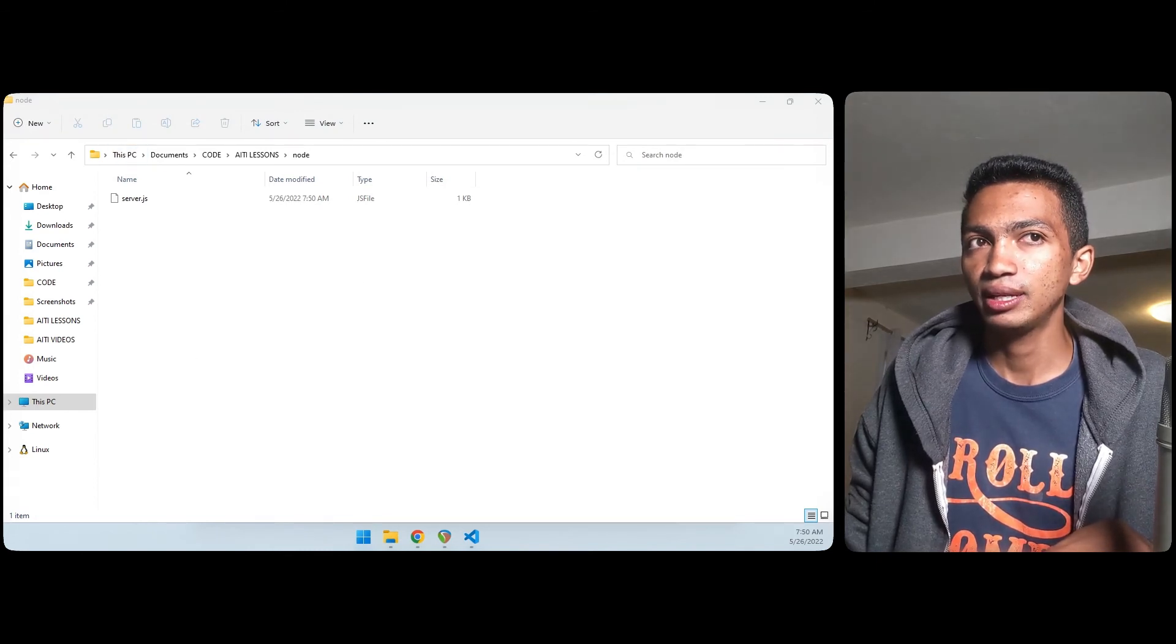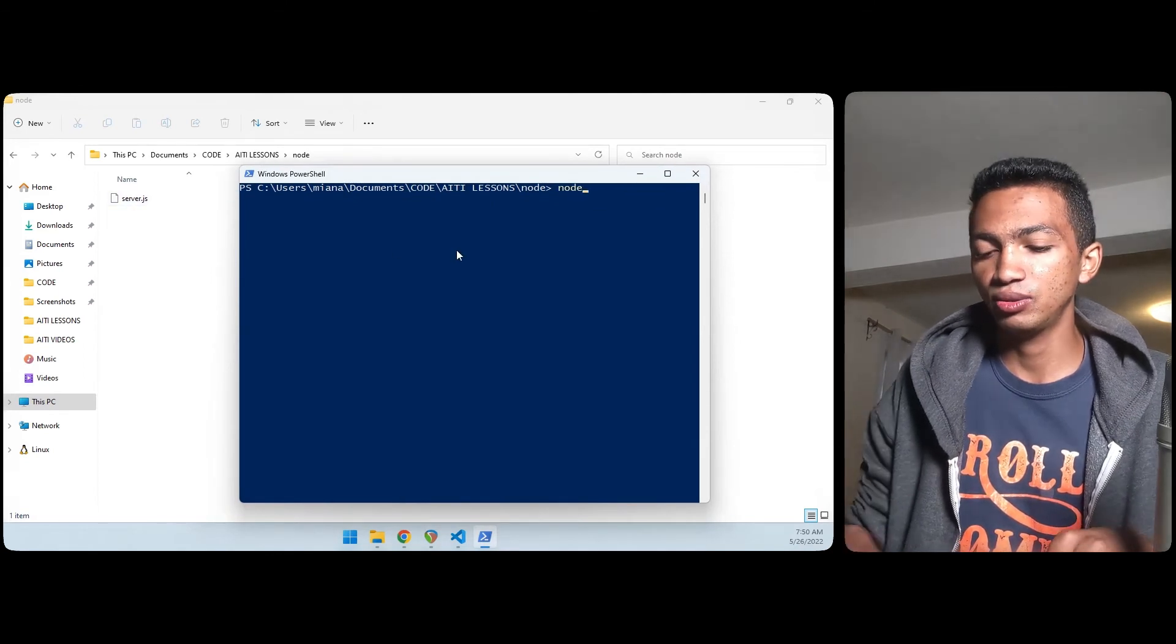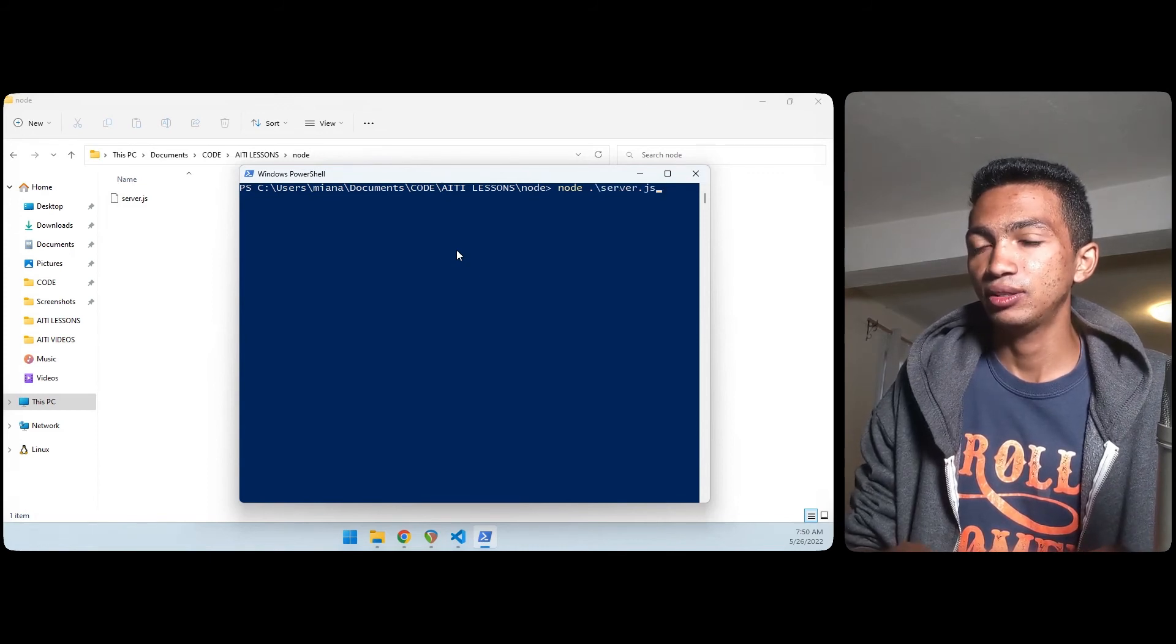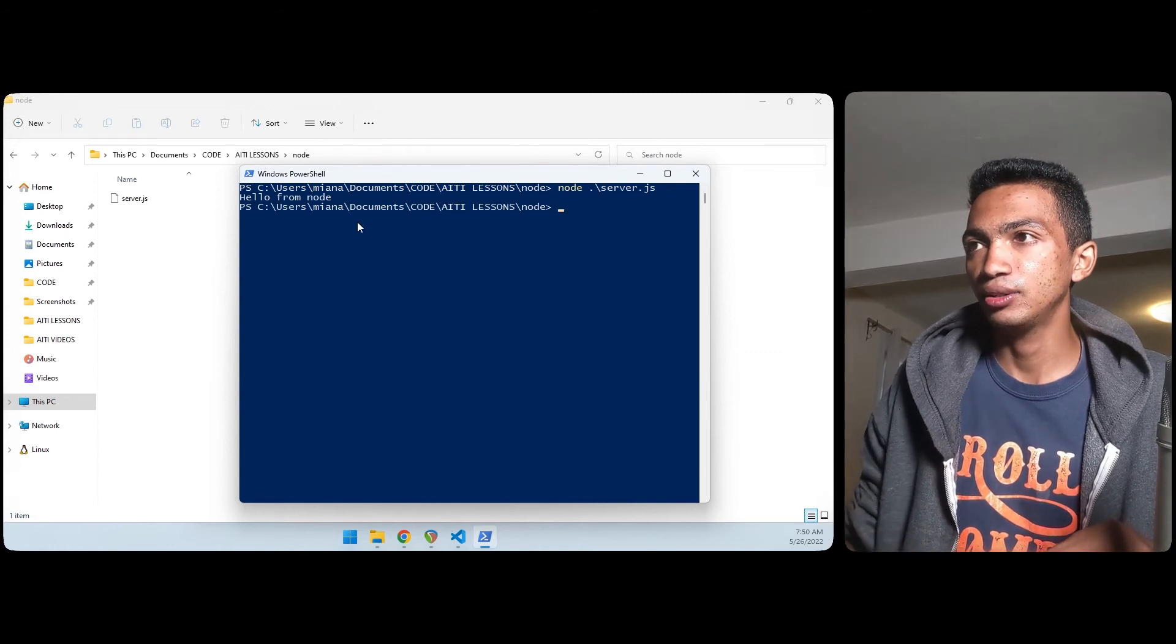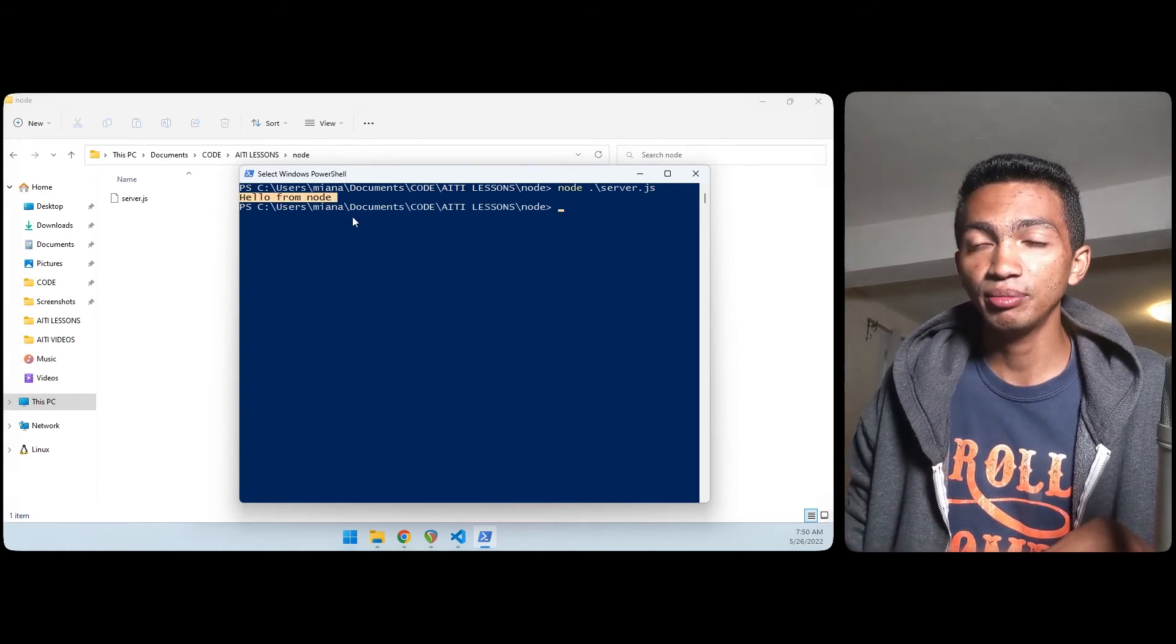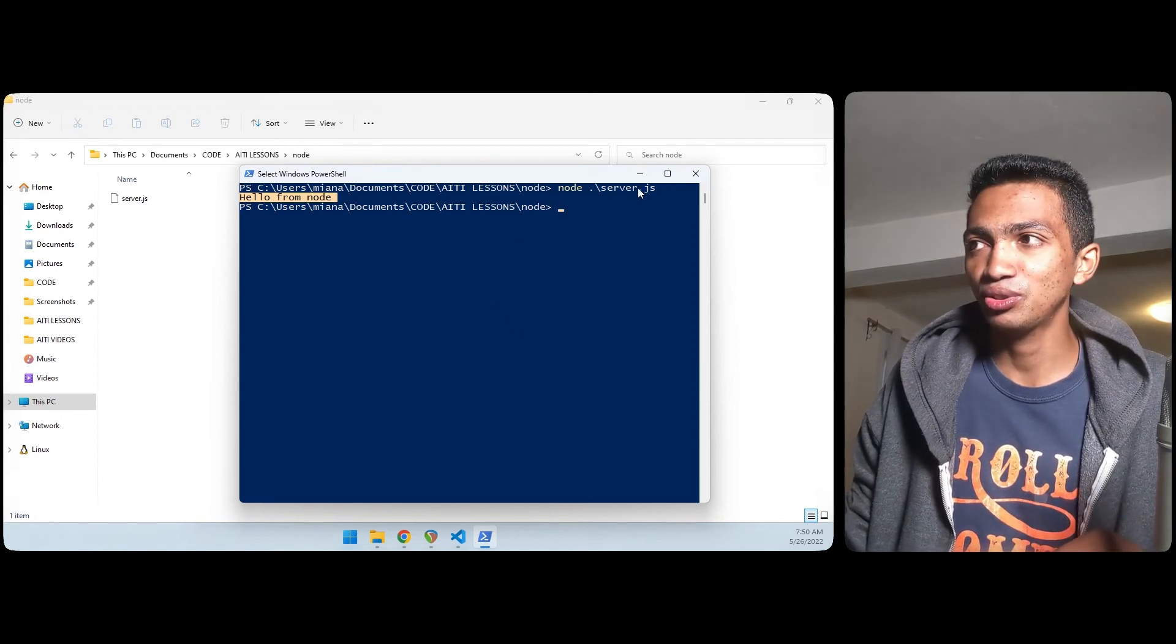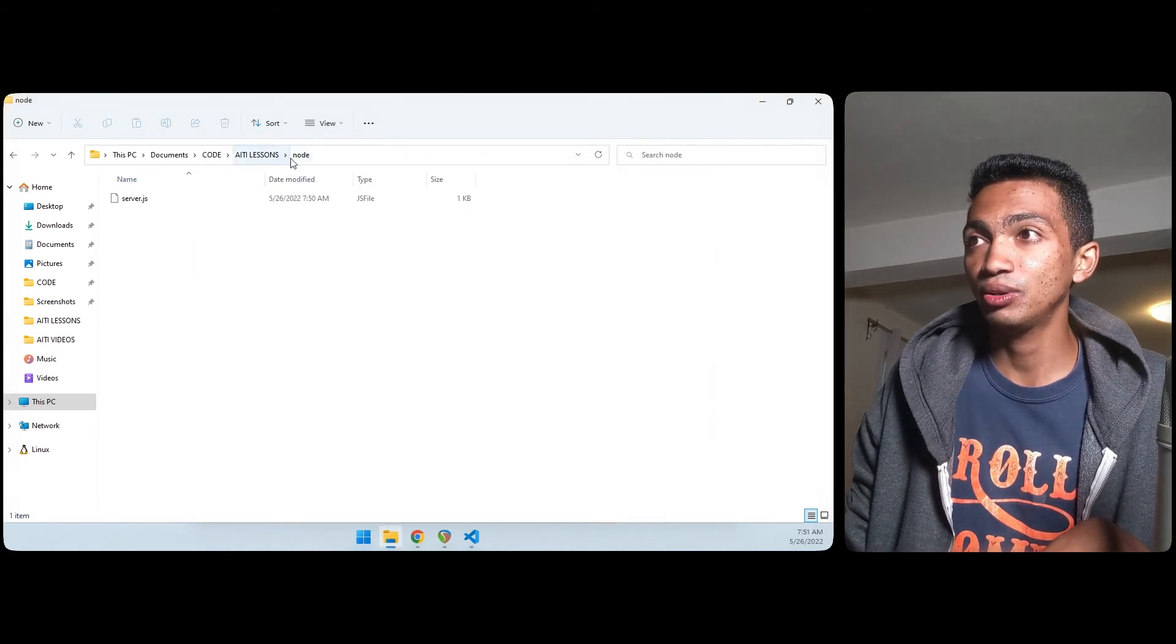What I can do is I can run this JavaScript file by doing node and then the name of the file, server.js. So I'll hit enter and it prints 'hello from node'. So that's how we can execute it.